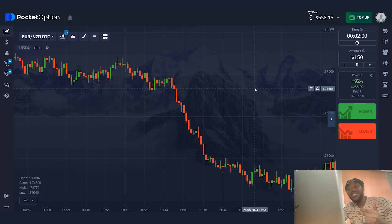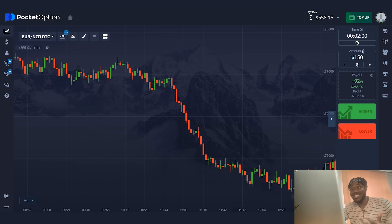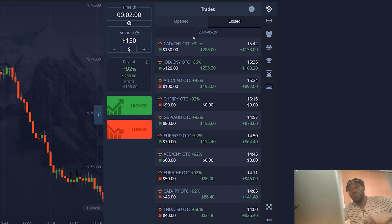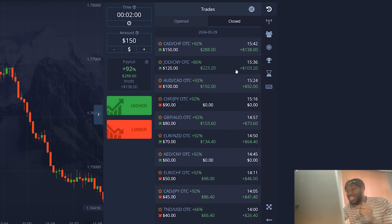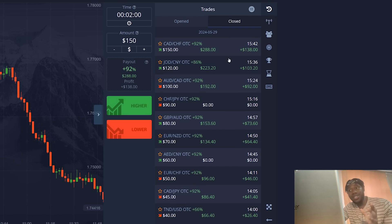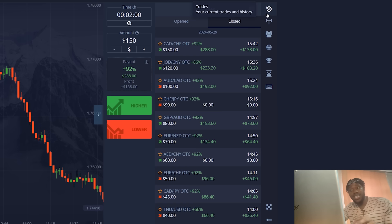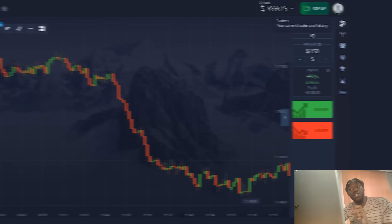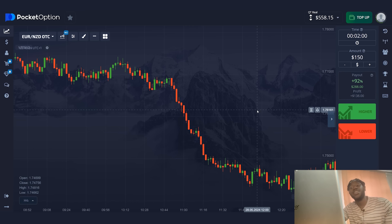Now you can see the results of my work with the new strategy. Great results, isn't it? I started with $40 and quickly increased my capital to $558. I am sure that you will like the strategy, so watch the video till the end. I will tell you about the basic rules of working with the strategy and show you in what situations to open a signal.